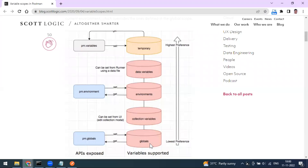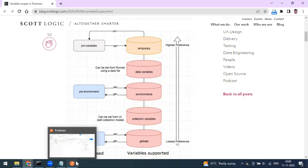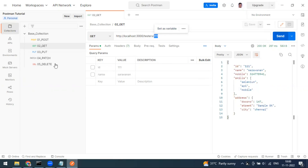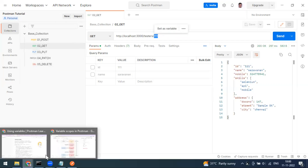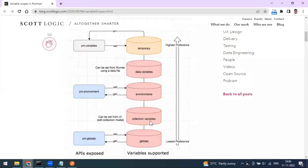The first one is Global. Global variables are applicable across the entire workspace. If you define a variable at the global level, you can access it across all collections in that particular workspace.